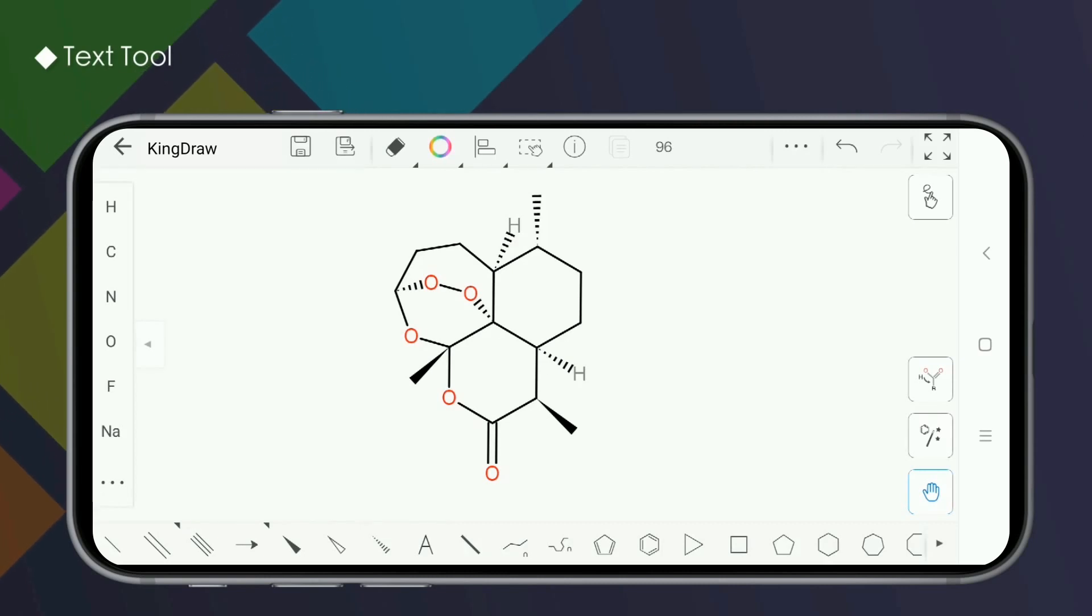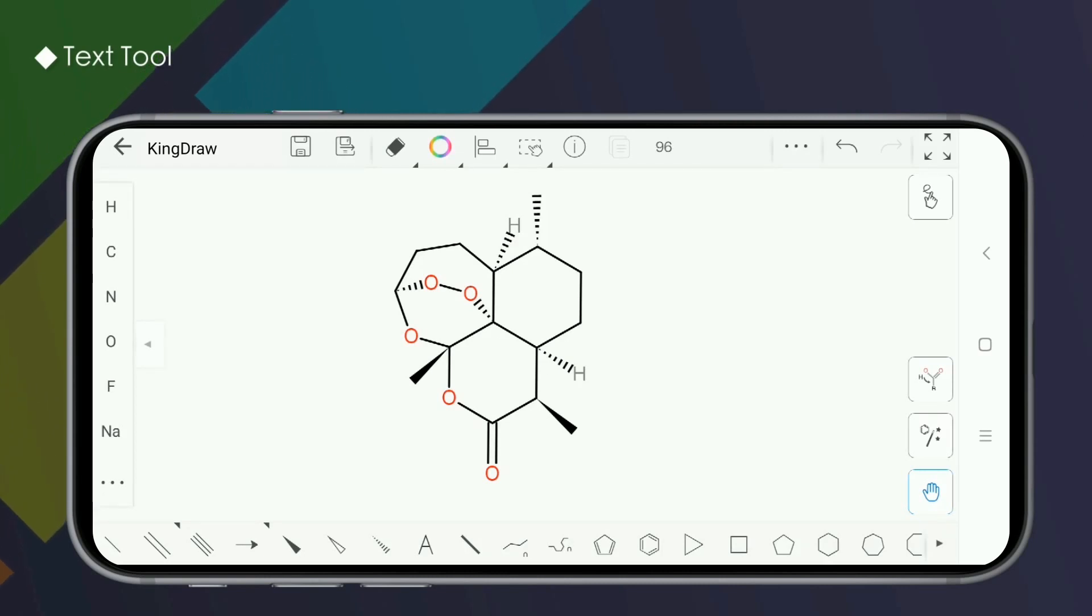Hello everyone, this is KingDraw Tutorial. In the process of drawing structural formulas in KingDraw, we will learn many tools.